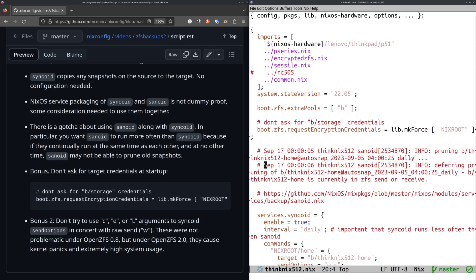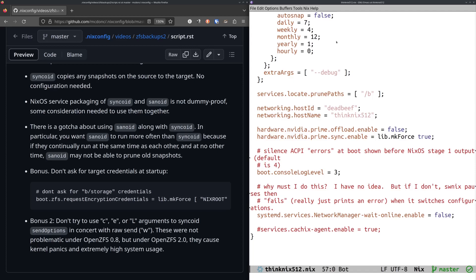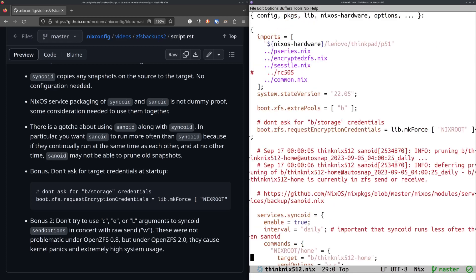So when Syncoid is running, Sanoid starts to run too. And it says, okay, I'd like to prune, but I can't because the data set is either in ZFS send or ZFS receive. So basically all you need to do is just change the interval of Syncoid to something larger than the interval of Sanoid. And I've chosen to run Sanoid every hour or Syncoid every day. And that works fine. And all the things get pruned.